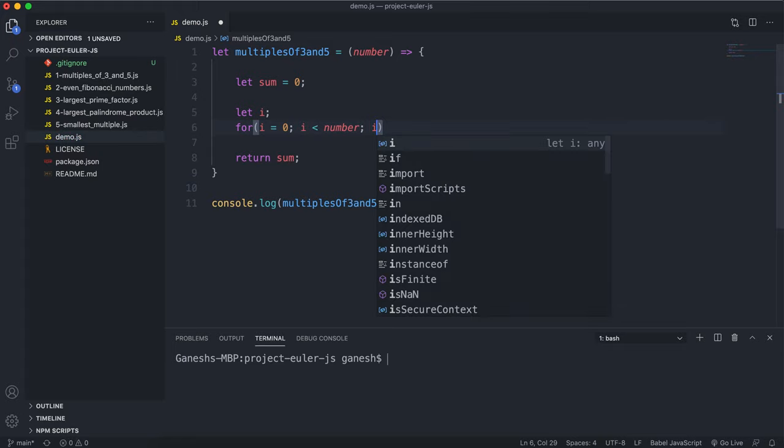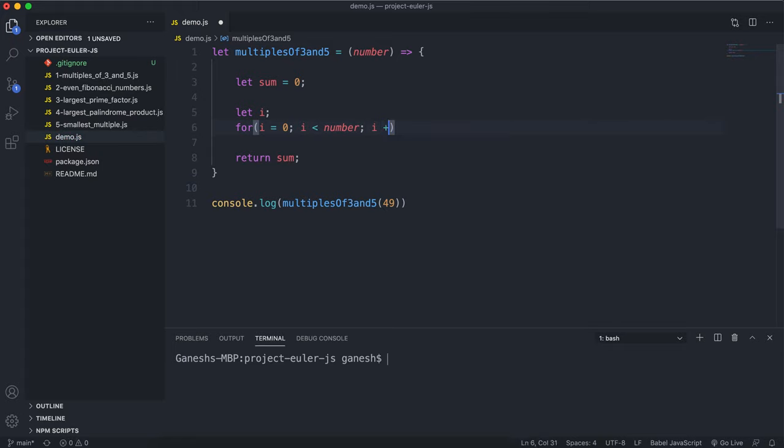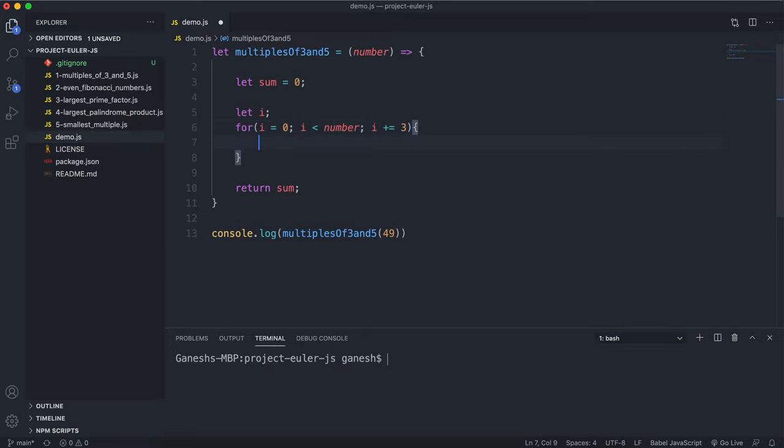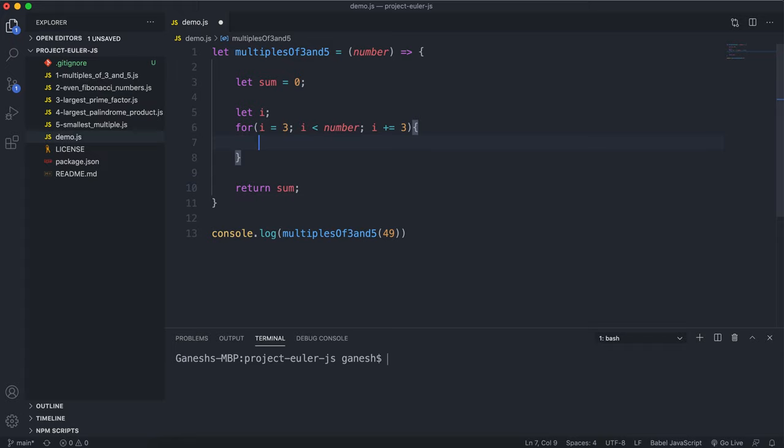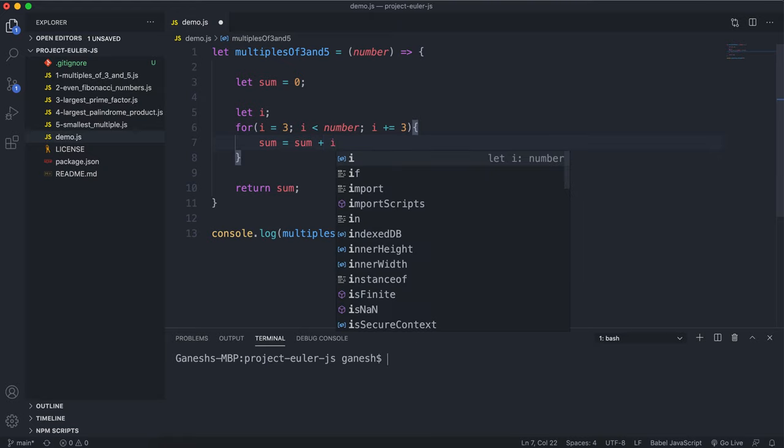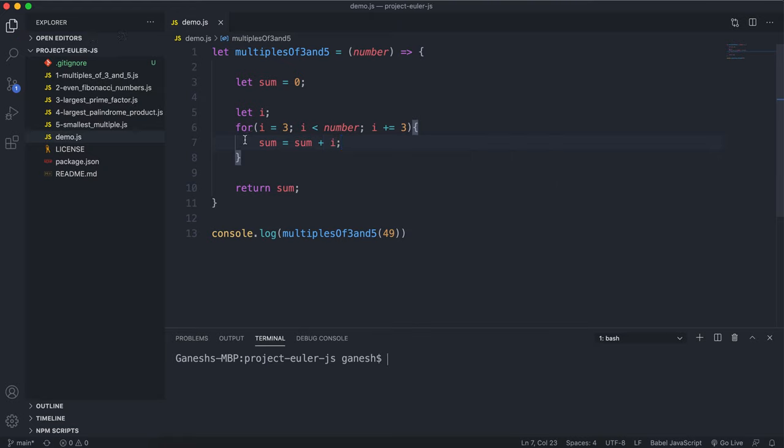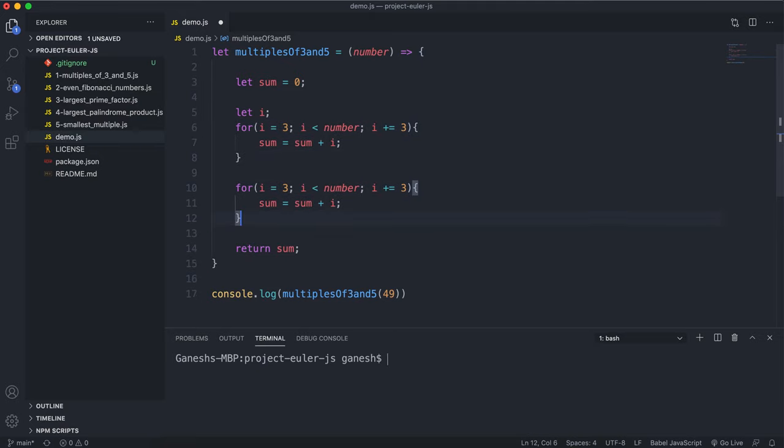We could do i equals less than or equal to number, just in case the number is a multiple of 3 or 5. Actually, it says below the provided parameter value, so we have to do less than here. Since we're working with multiples of 3, we can say i plus equals 3. Actually, we can start this off at 3 right here, because 3 is the first multiple of 3. And we can do sum equals sum plus i. We can do the same thing again for the multiples of 5. We can start off with 5, and in each iteration here we can add 5.